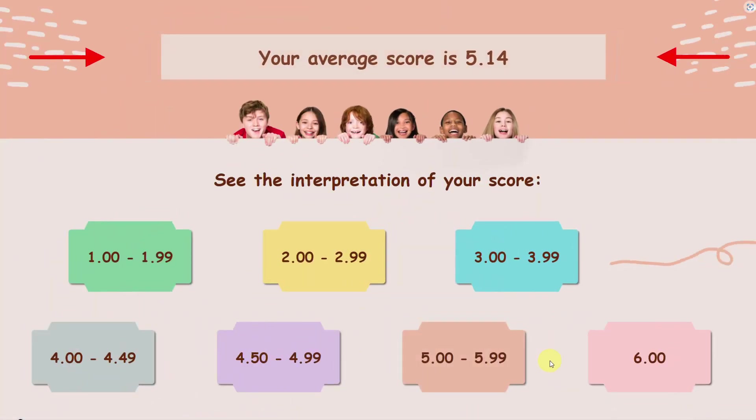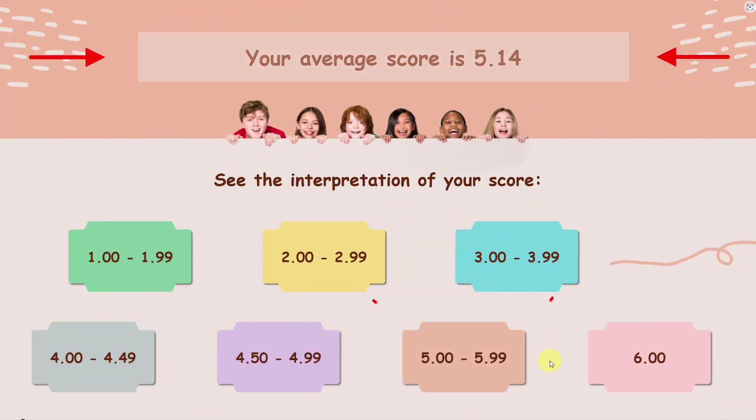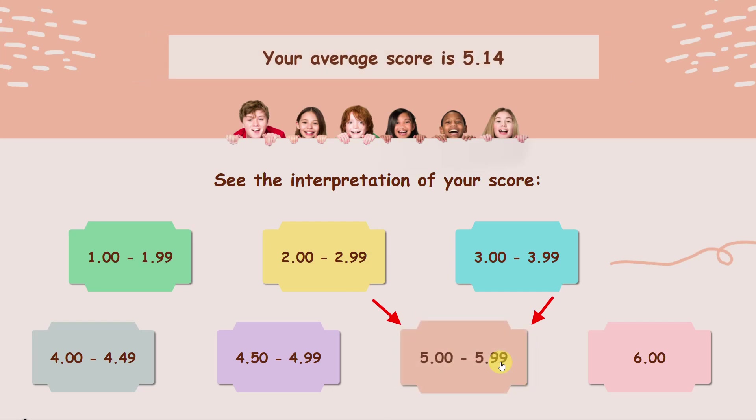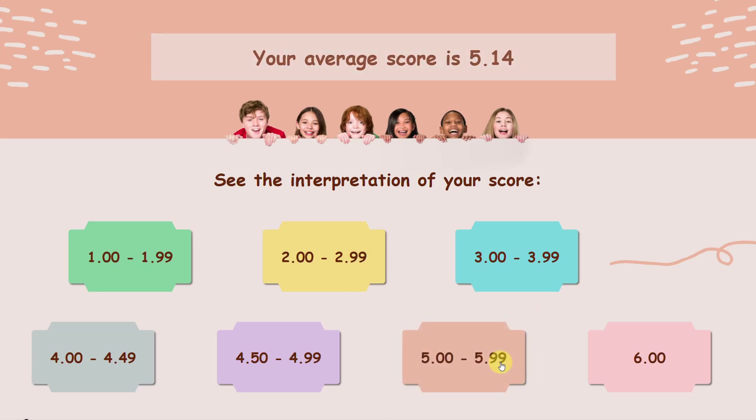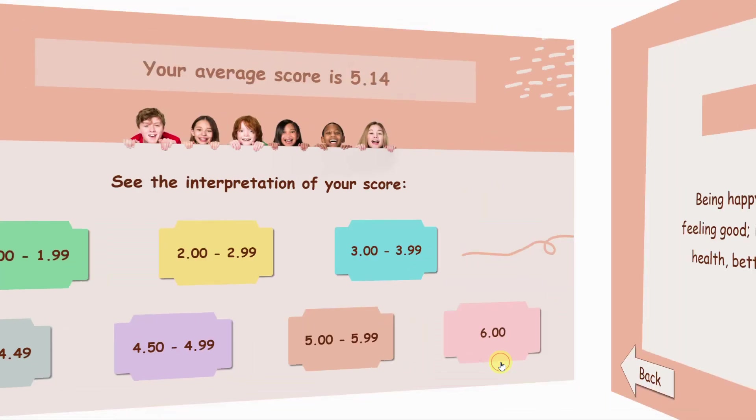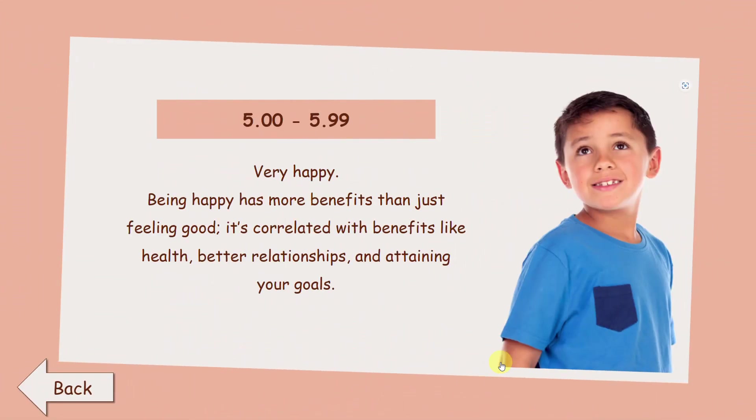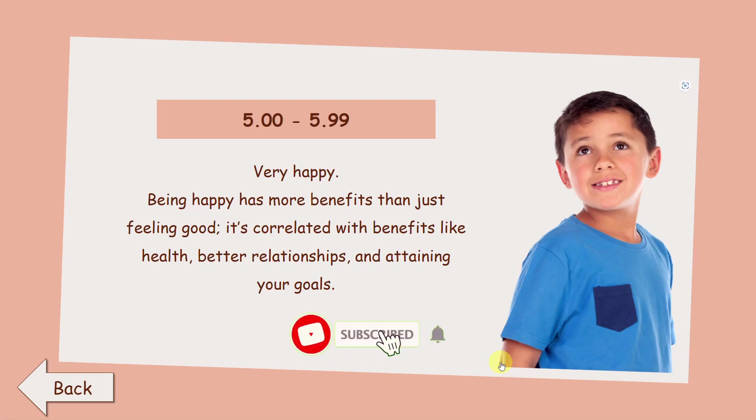Once completing the test, check your score and corresponding information. Before learning how to create this test with the powerful e-learning authoring tool ActivePresenter, don't forget to like, share, and subscribe to our channel for more interesting videos.